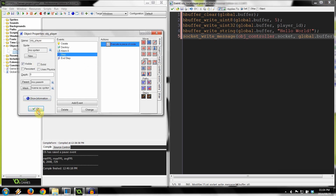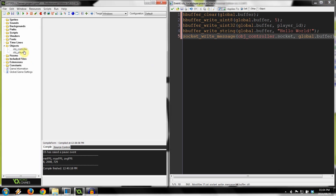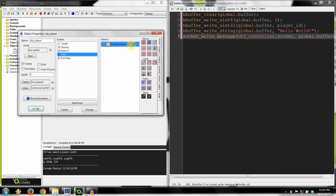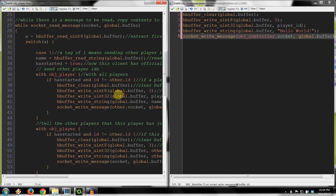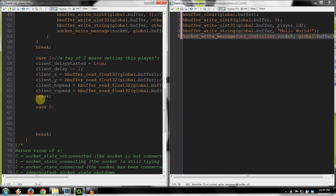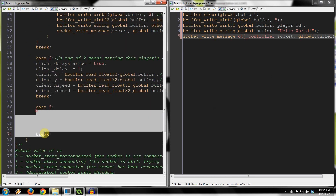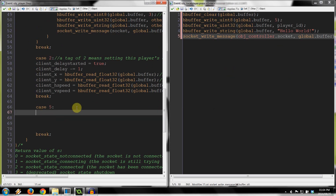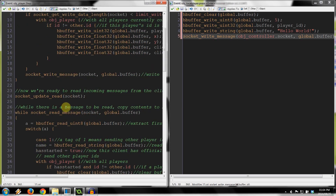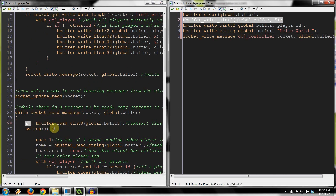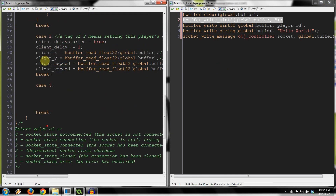We go into object player's step event. Scroll down to case two — remember, we created a case five. That's what this message will be read into. First it grabs the uint8, storing it in A — that's this tag. If it's a five, it jumps to our case. As I mentioned in the movement client-server explanation, you have to add temporary variables when you receive data.